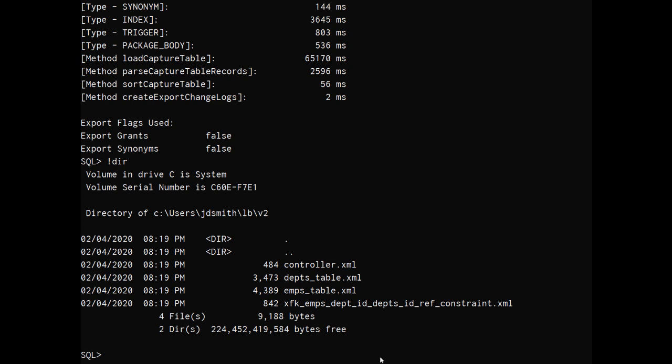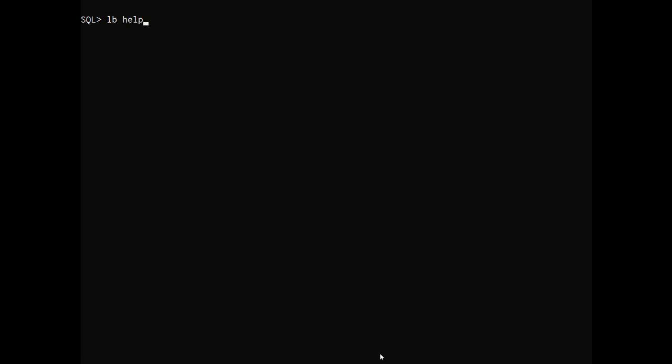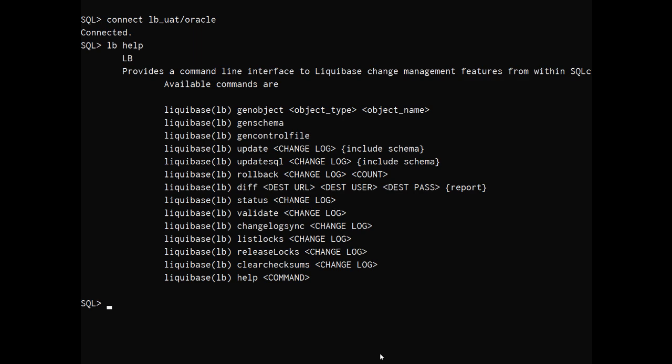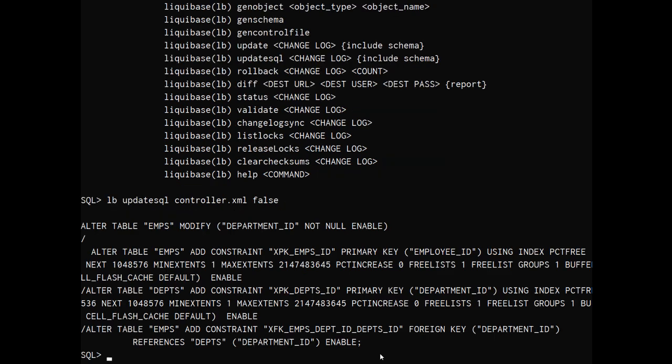And I want to go push this version 2 over in my test environment. So I'm going to connect to my test environment. Let's look at the help again. I want to look at update SQL. So update SQL says, hey, just show me what would run if we were to apply this change set to the current schema. And again, false is saying ignore the schema attached to the definition.